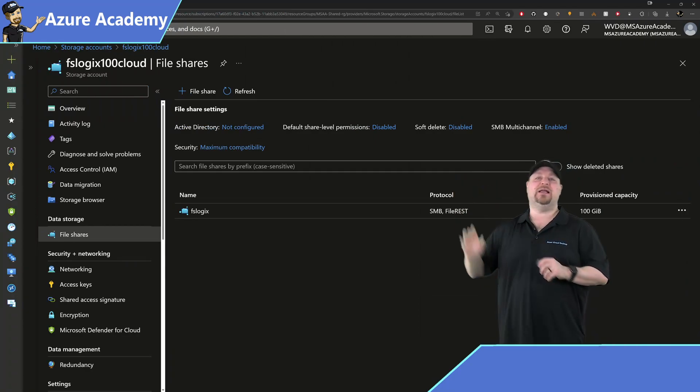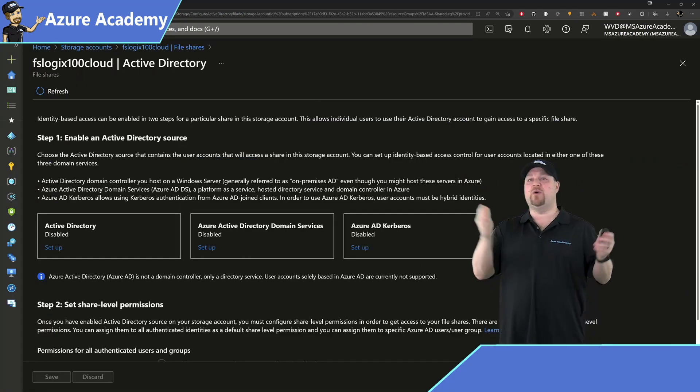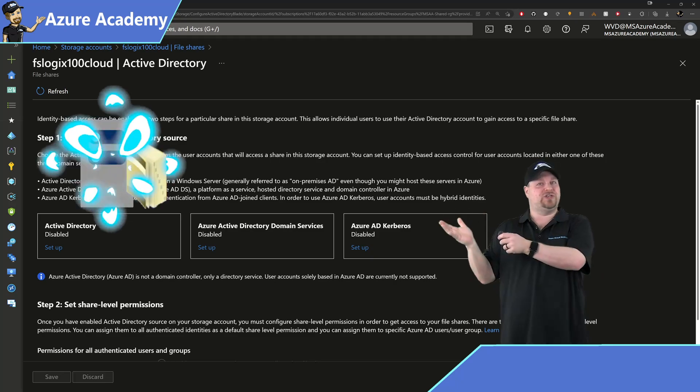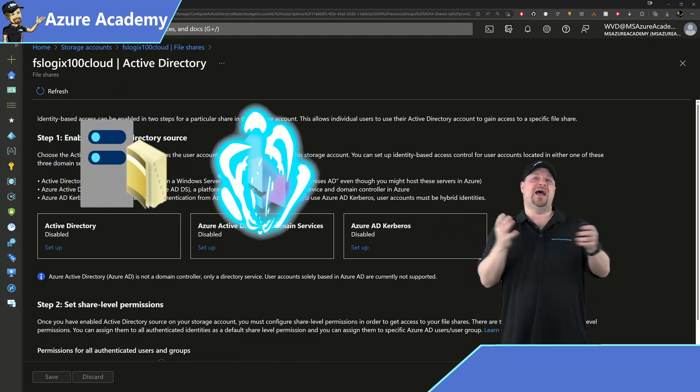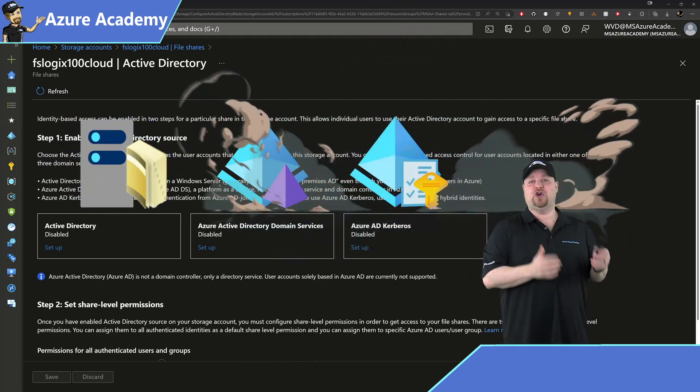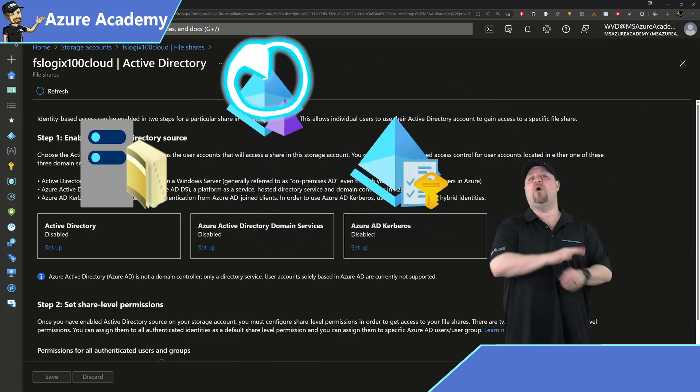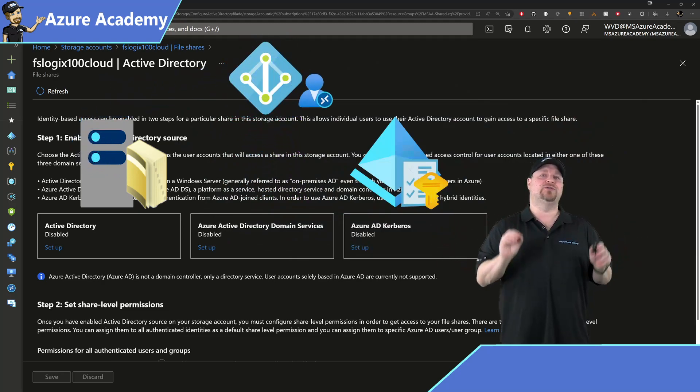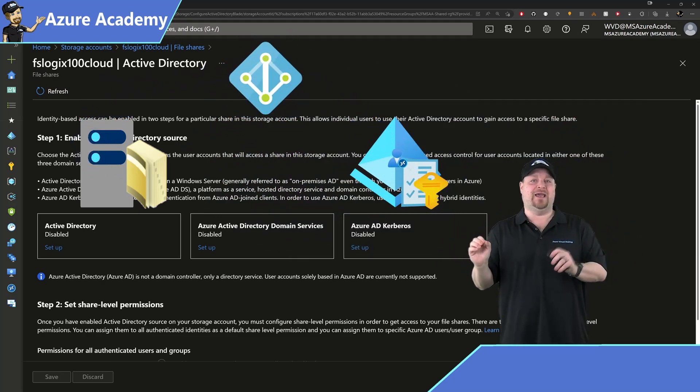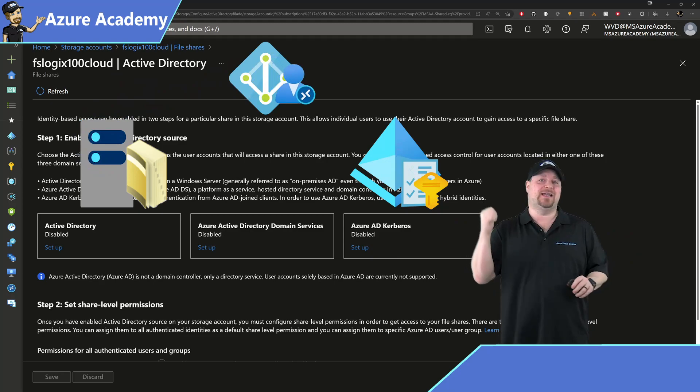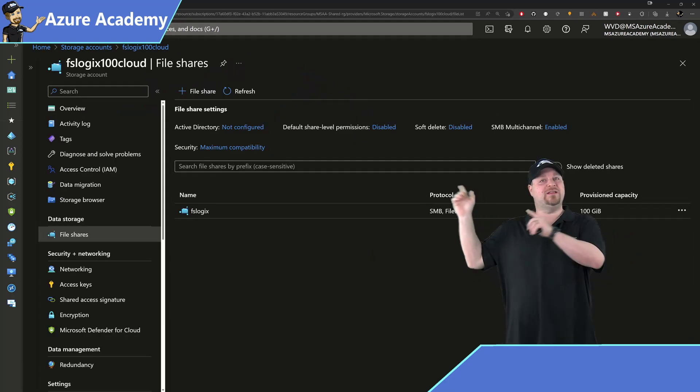And if you click on that, you've got to pick one of three items. Traditional AD, Azure AD Domain Services, or Azure AD Kerberos. And all of those items are going to require your users to be syncing. But today we're going all cloud, so let's get out of here.